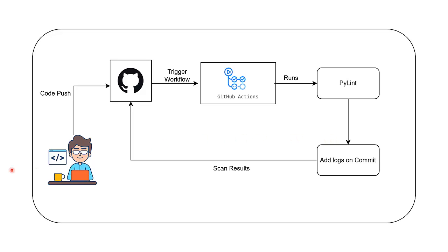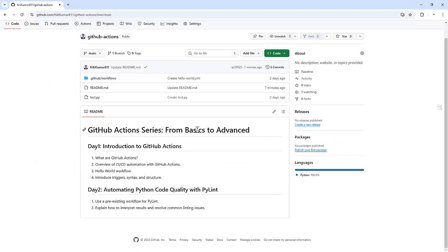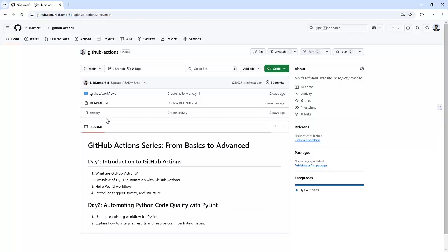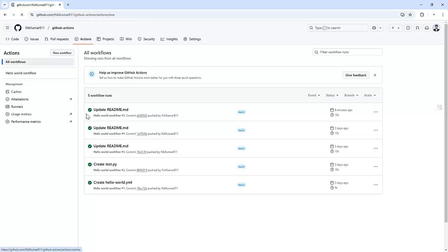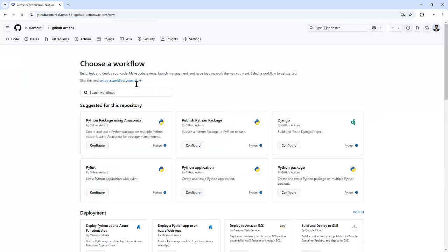Let's head over to our GitHub repository. GitHub provides a ready-made PyLint workflow, making setup super easy. For that, we need to go into the Actions tab and we need to click on new workflow here.